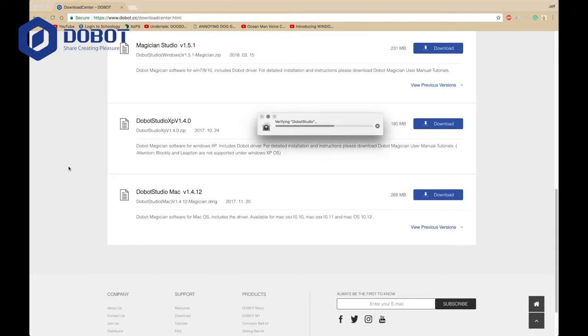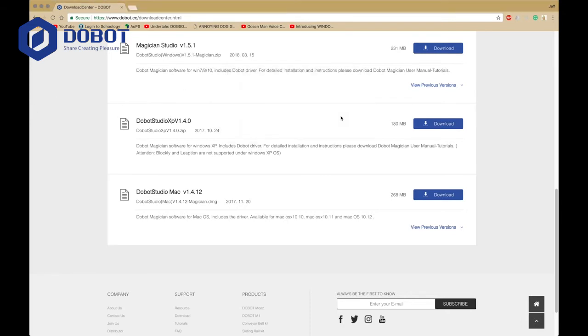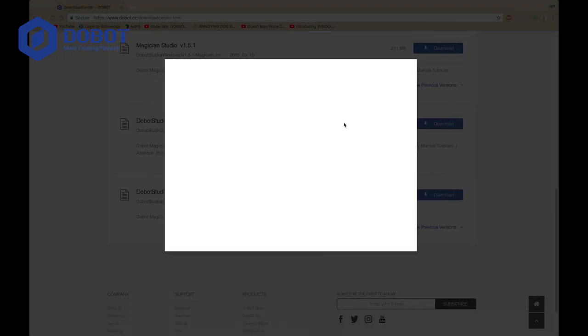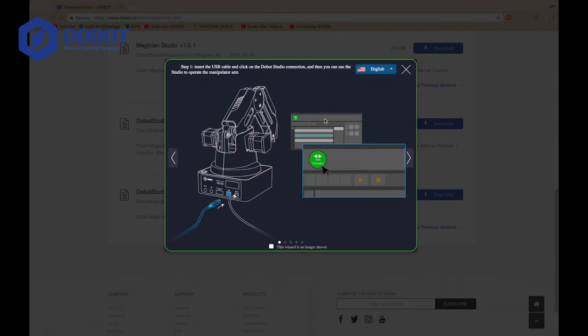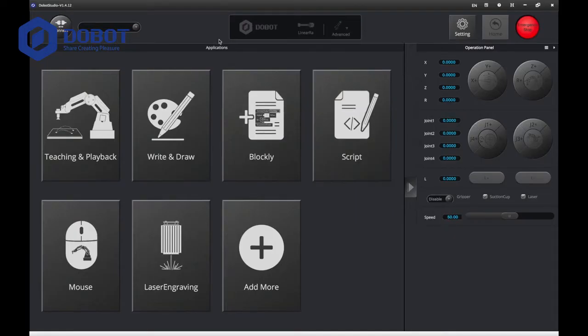It's going to verify first time, and it's going to ask you if you want to open, and I'm going to open it. Click on Allow. It's going to ask you for that, and it's going to tell you to do that. I recommend doing that, and then pressing X, and you should get something like this. That's the Dubot Studio.